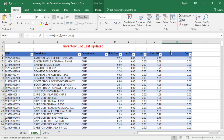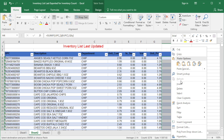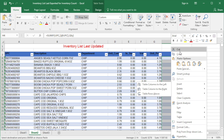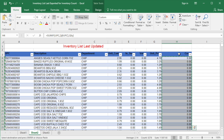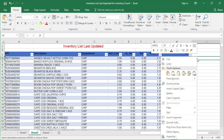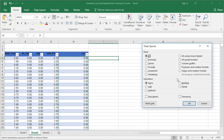Next, copy the count column, then paste the data as values only to the next column. To paste only values, right-click on the cell you want to paste into, click on Paste Special, choose Value, then click OK.